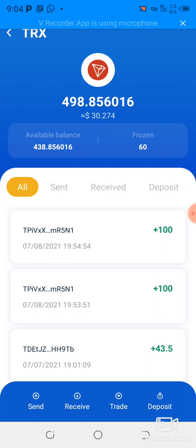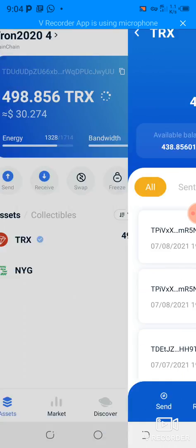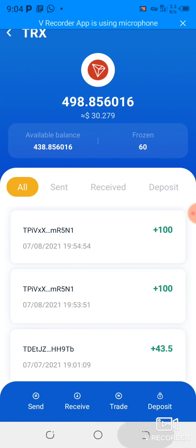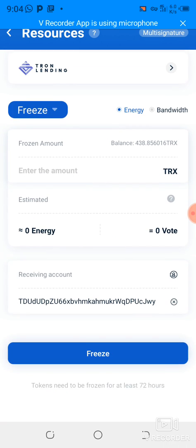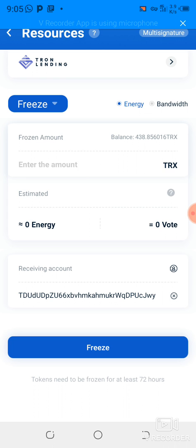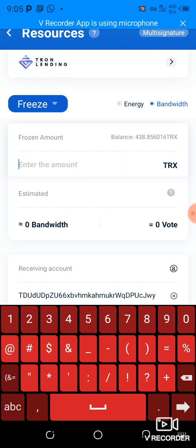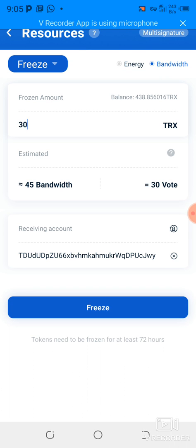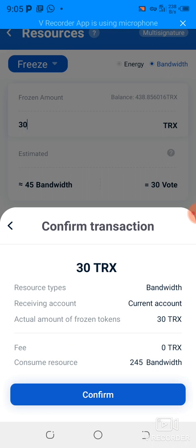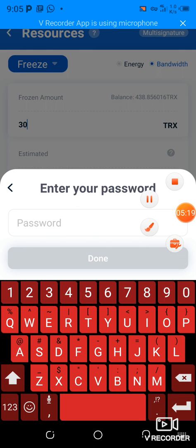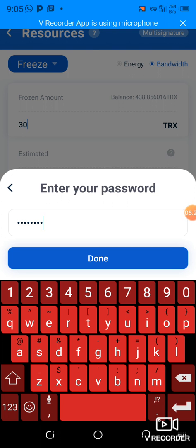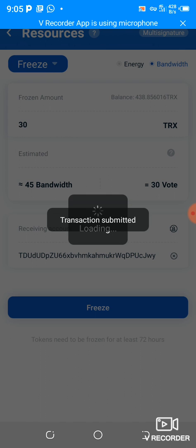Now I'm going to put some TRX into bandwidth to increase my bandwidth. We go back to freeze. Here it is showing energy, so I just click on bandwidth and put in 30 TRX. That will give me 45 bandwidth, which equals 30 votes. I click freeze, confirm the transaction, enter my password, click send, and the transaction is submitted.